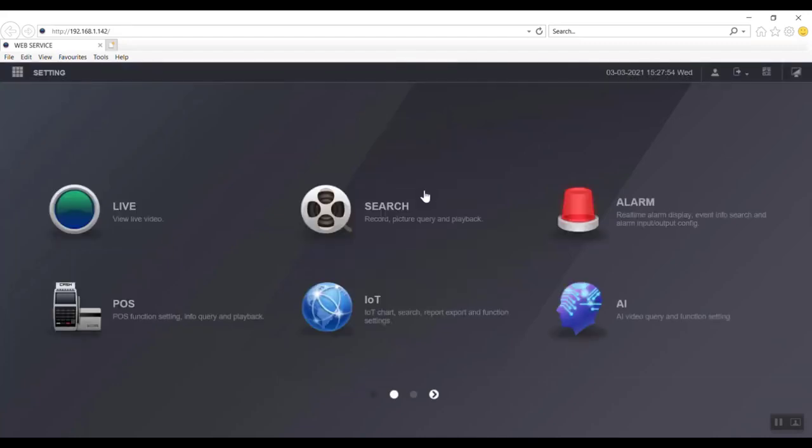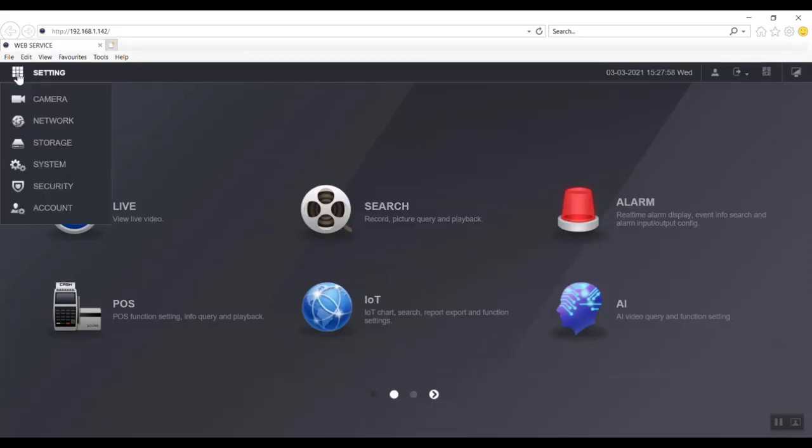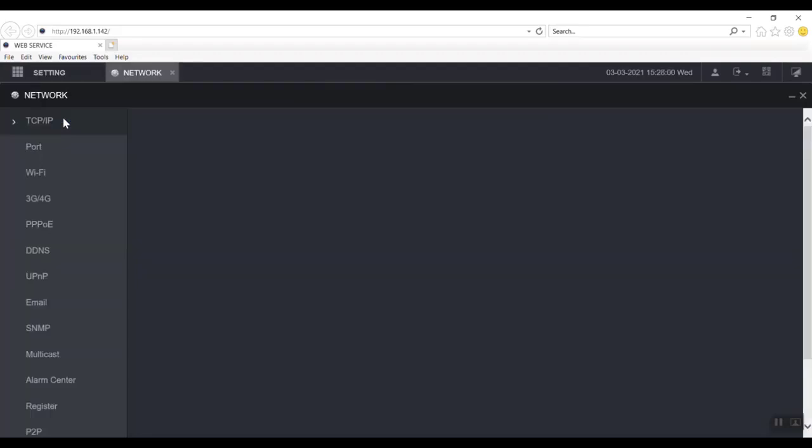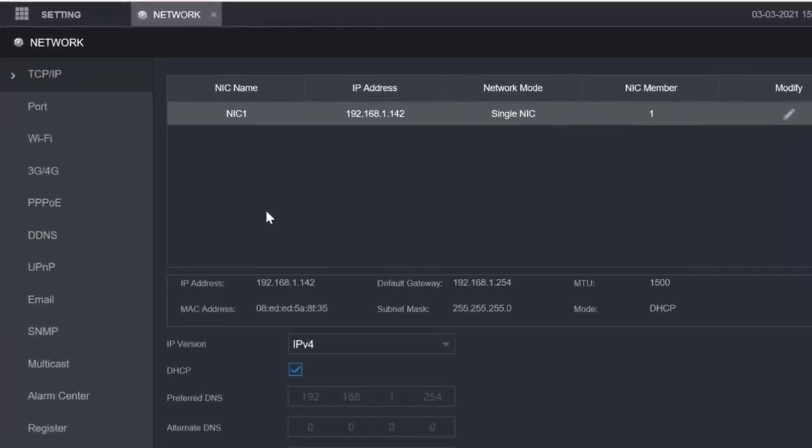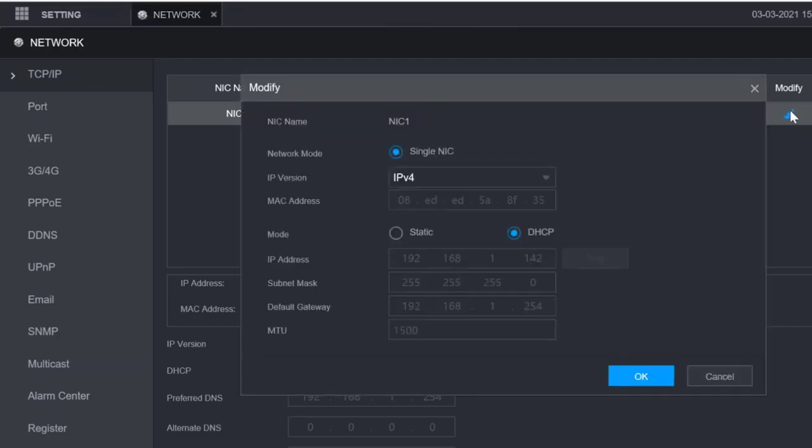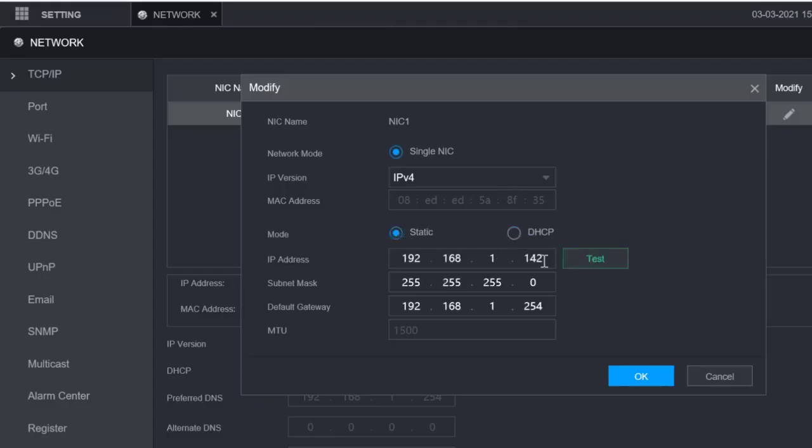Once we've logged in, we need to go and check out the network settings. The network settings are up here on the top left. Click on network and the TCP IP section, and you'll find that the address has been assigned by the DHCP. We're going to modify it. If you click on that little pen there, you see it's been assigned by DHCP. We want to change it to a static address. We knew that we can use anything below 64, so I'm going to just pick a number - number 50.